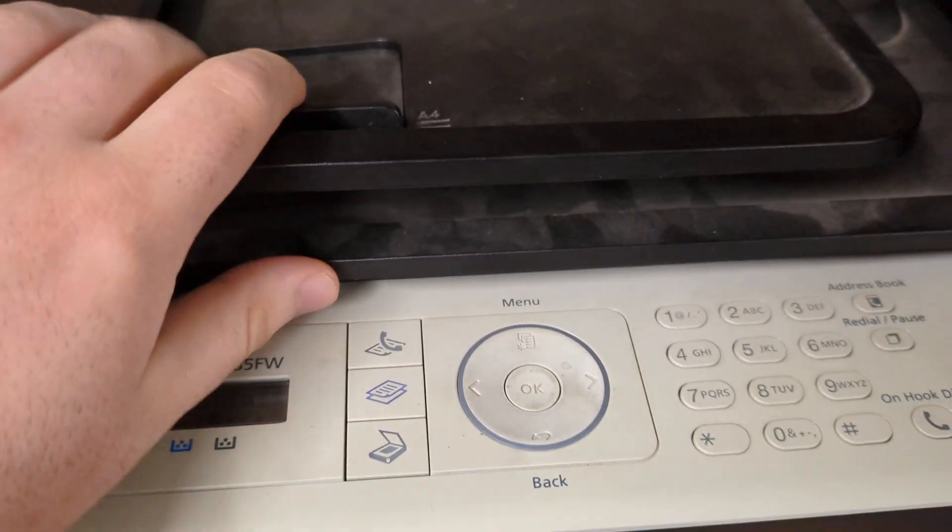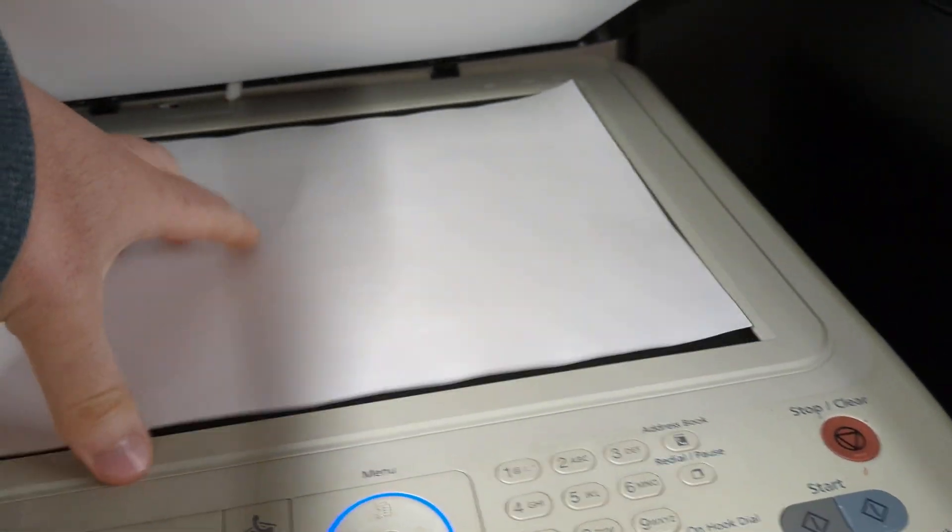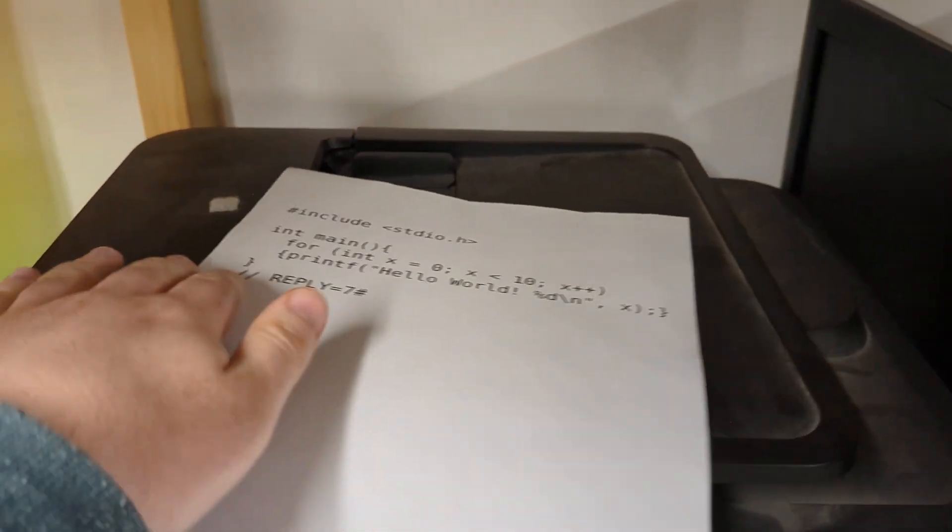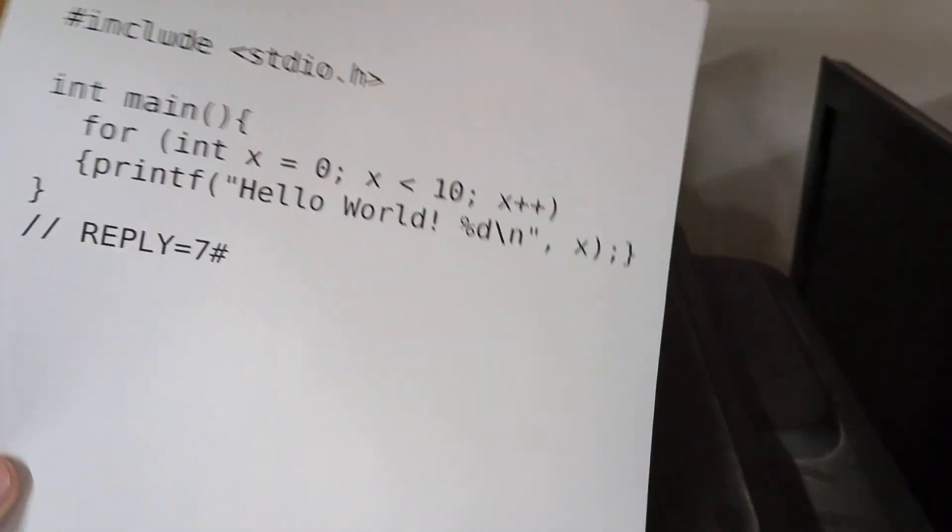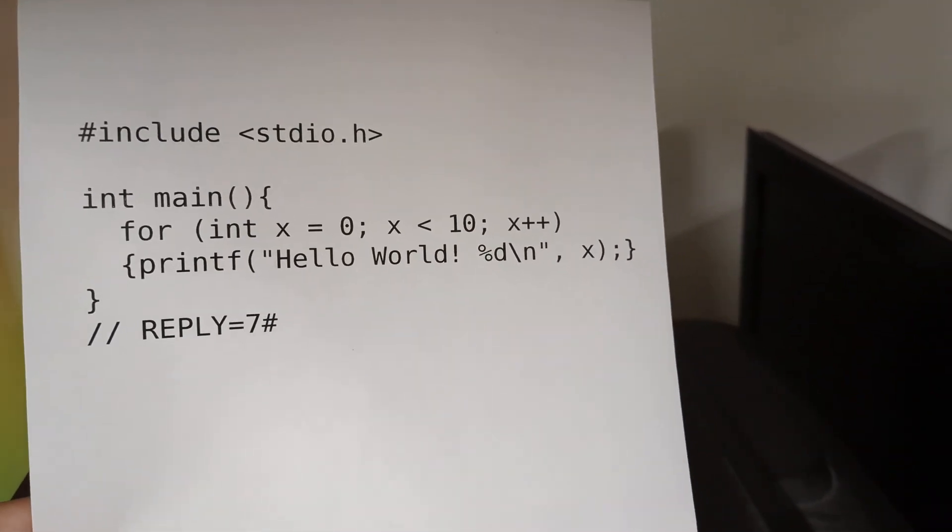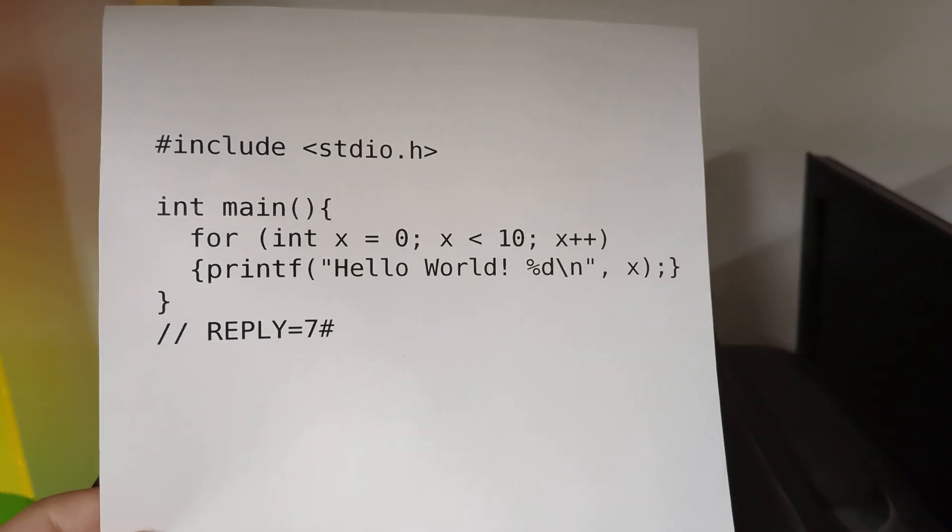Oh, there we go. We called the compiler. We faxed it some code. We're hoping that it's going to print hello world 10 times.